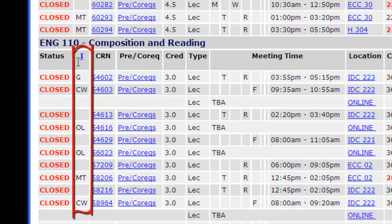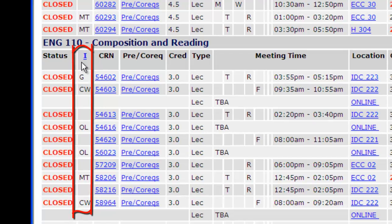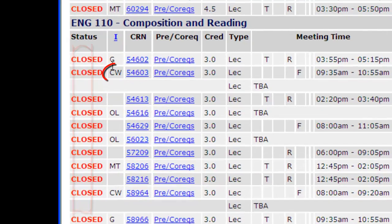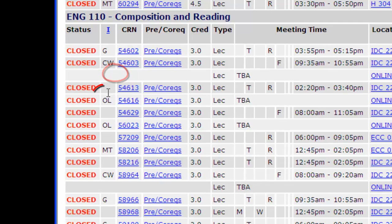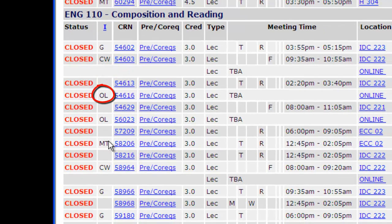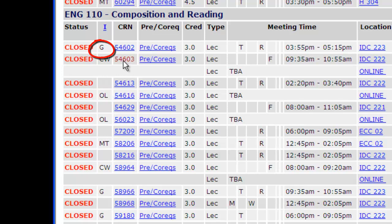The next column, I, indicates the instructional method. English 110 is taught through a variety of instructional methods. Some are taught primarily online and partially on campus — CW; fully online — OL; or they have a connection to Gateway — G; or the MET program — MT.